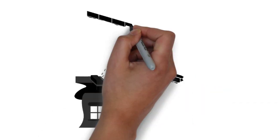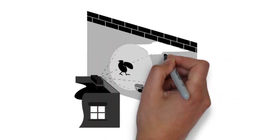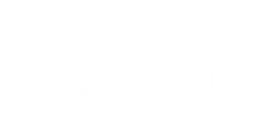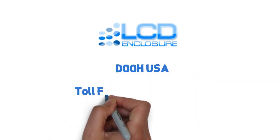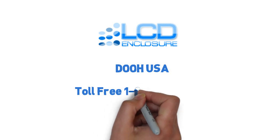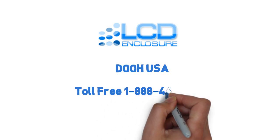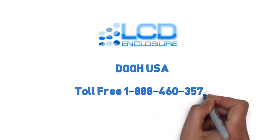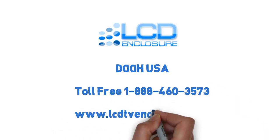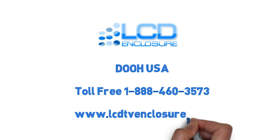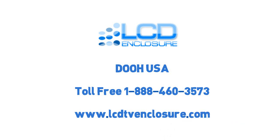For more details on their cost-effective outdoor projector enclosure, call Dooh USA Direct on toll-free 1-888-460-3573 today or visit www.LCDTVEnclosure.com